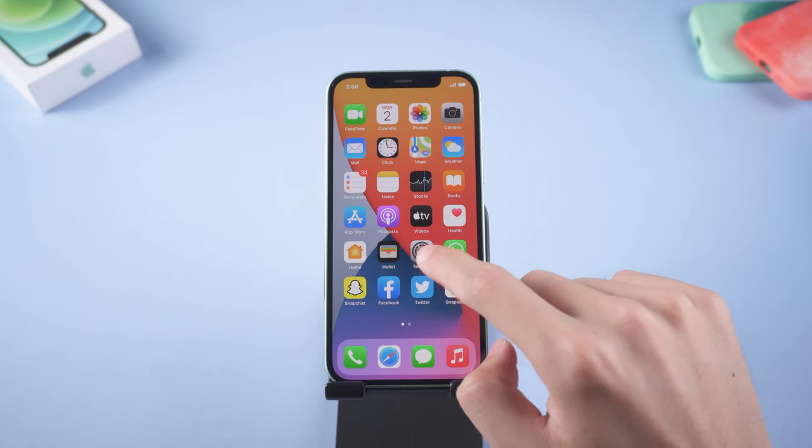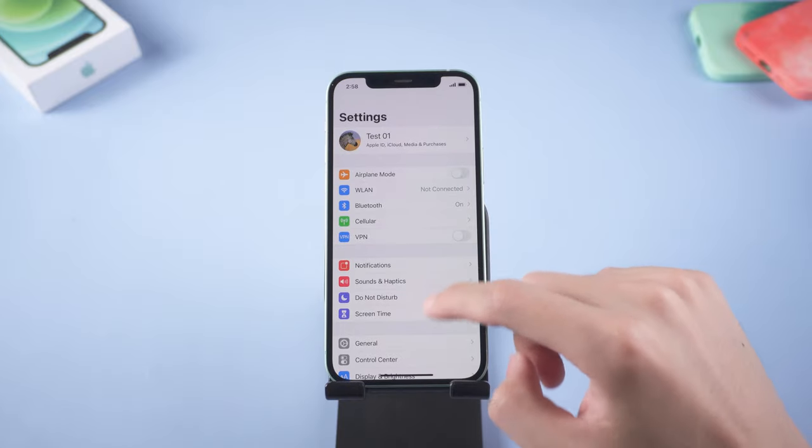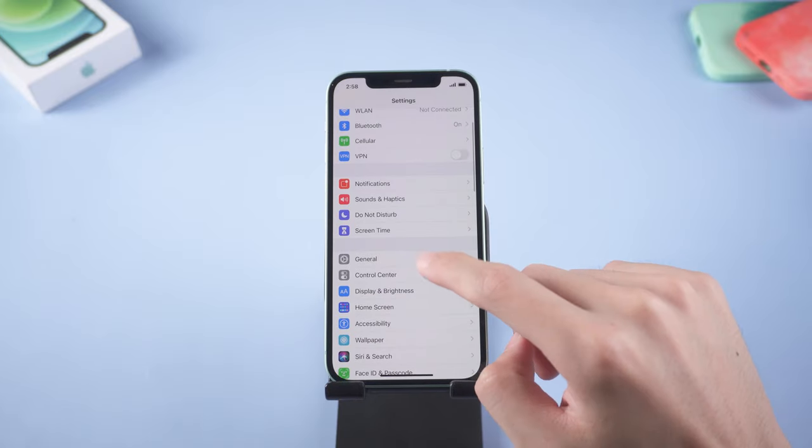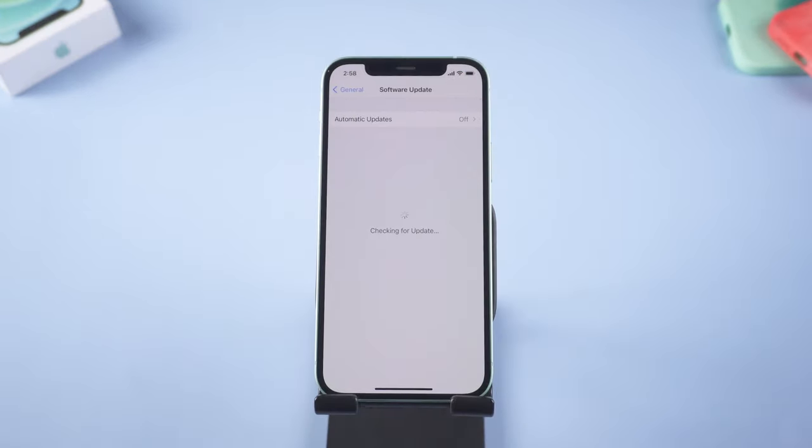Go to your iPhone, get in settings page. Tap general, check software update option. If update is available, tap download and install. Then wait for the process to be over.